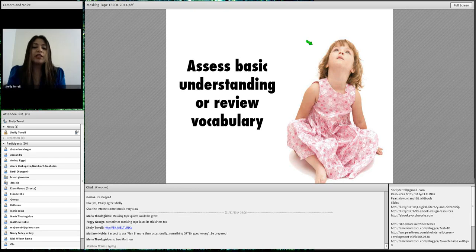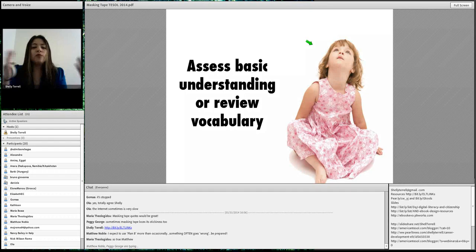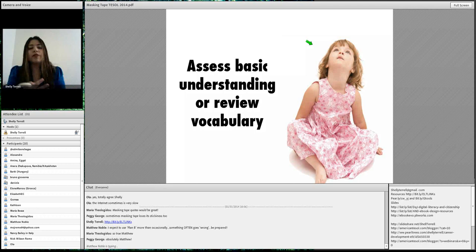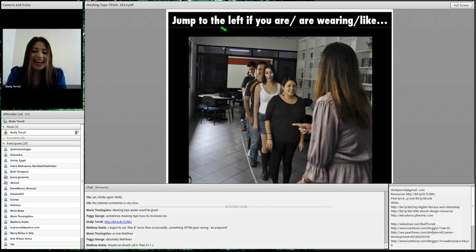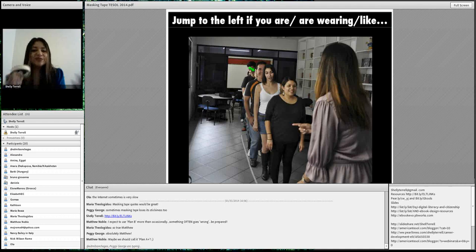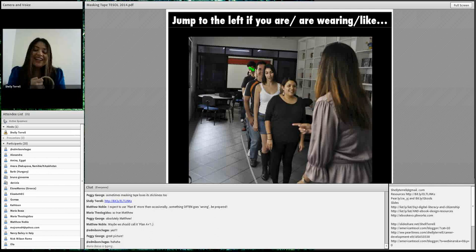You can use masking tape for any age group. One of the things you can do with it is assess — it's great for assessment. You can assess basic understanding or review vocabulary. So when you walk into class, you can do a really quick activity that works for young learners and adults alike. I'm using it here for teacher training. All you simply do is take your masking tape and put a line on the ground.